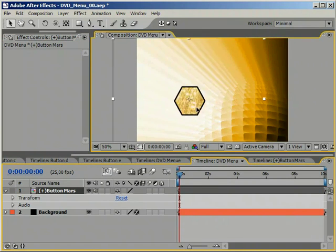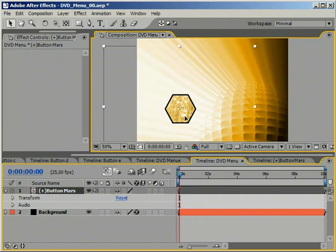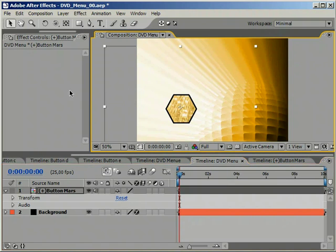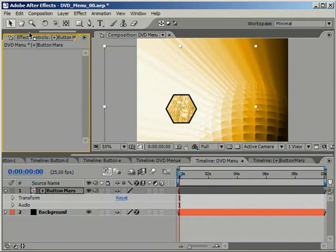We can move it around and start to arrange it. The menu is already beginning to take shape.